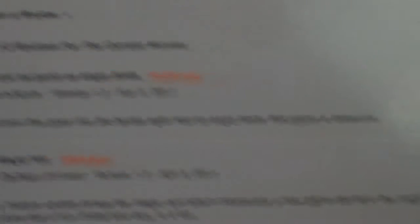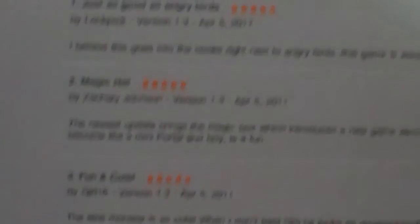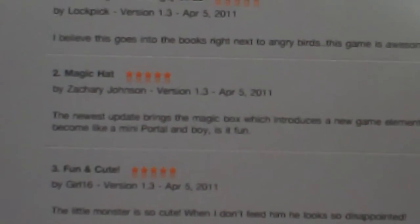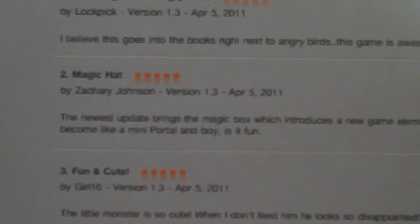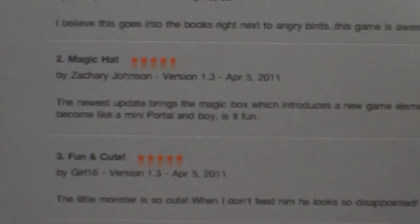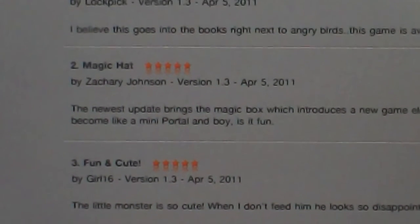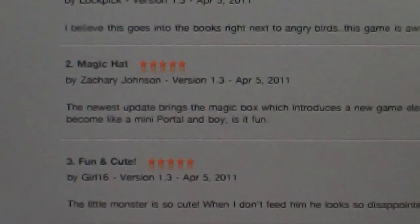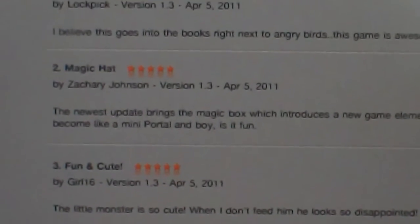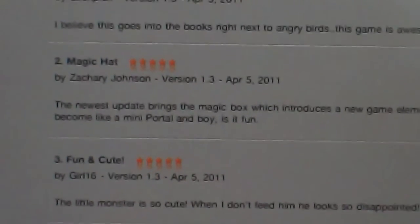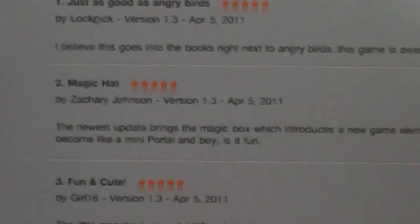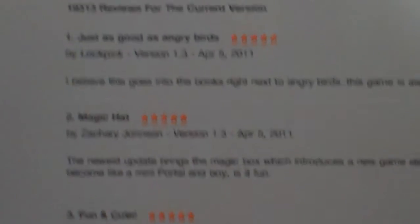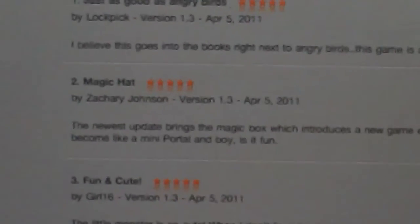I believe this goes into the books right next to Angry Birds. This game is awesome. Oh wait, now it's working. Magic Hat. The no-stop they brings the magic box, which introduces a name game element, the magic hat. Cut the Rope has just become a mini portal, and boy, it is fun. Ha ha ha, mini portal.